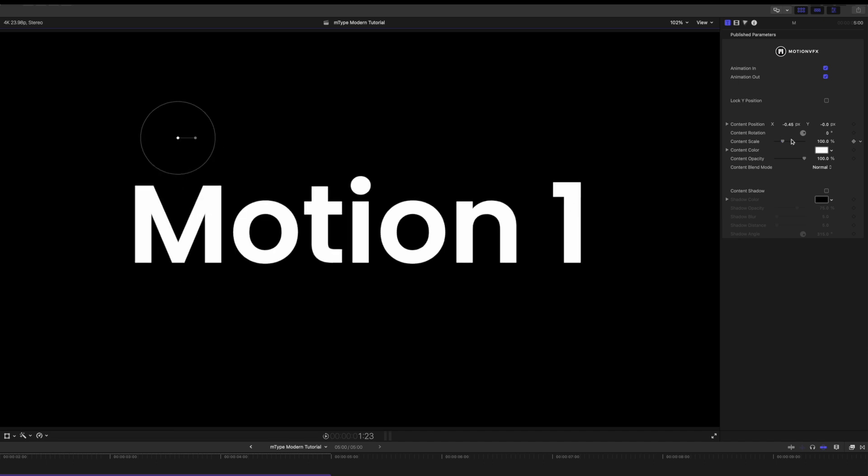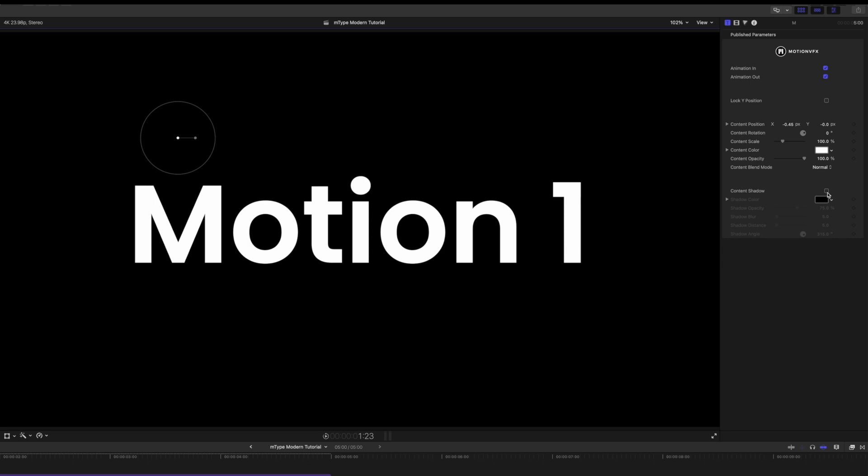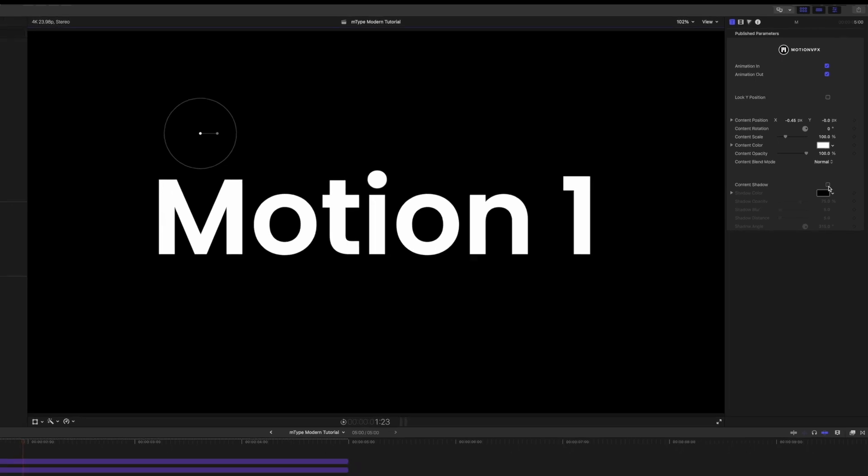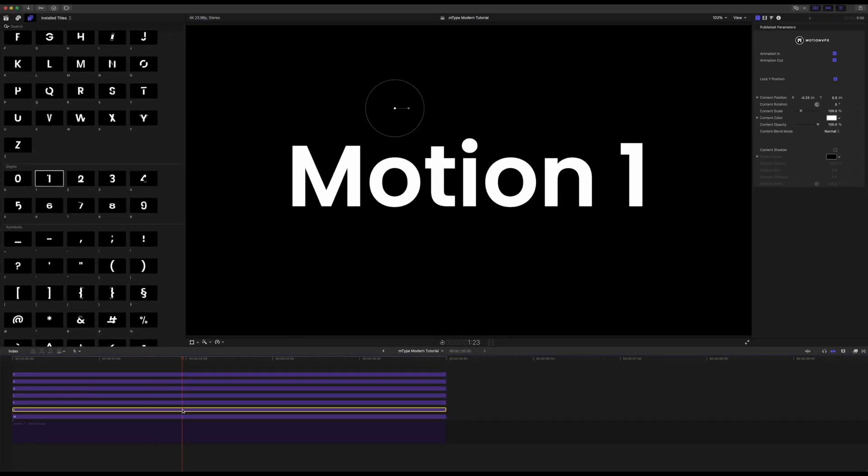Over in our inspector again really simple layout here. We can change the content color if we would like by dropping that down and then just use our color board or whatever to make different colors for our letters. And we can add drop shadow there as well if we would like.